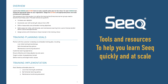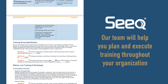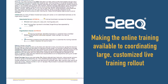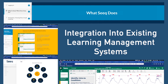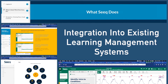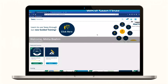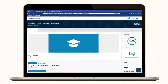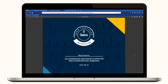Our team will help you plan and execute training throughout your organization, from making online training available to coordinating large, customized live training rollouts. Many organizations also integrate Seek training materials, courses, and certification exams into their existing learning management systems to boost user adoption and professional development. You can also leverage our certified instructor program to cultivate internal trainers within your organization to efficiently build and maintain analytic skills throughout your workforce for long-term success.